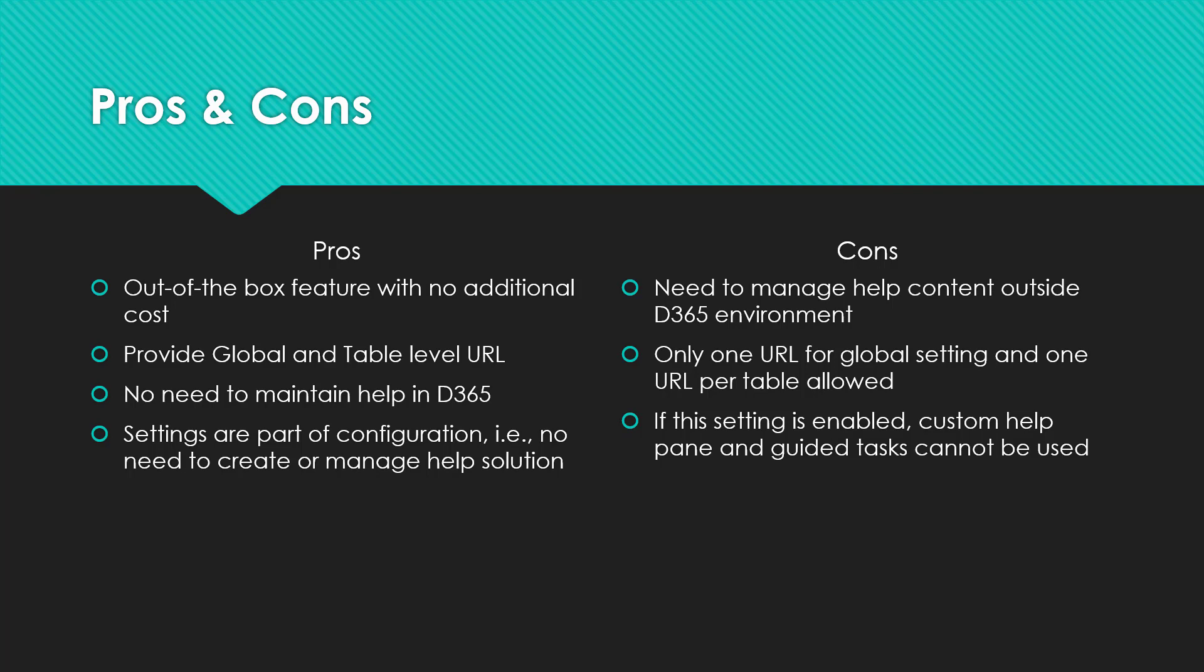As for some downsides, you need to manage your help content outside of Dynamics 365 environment. Only one URL for global setting and one URL for table setting is allowed. If this setting is enabled, you cannot use the other feature, which is the custom help pane and guided tasks. You can only use one of them.